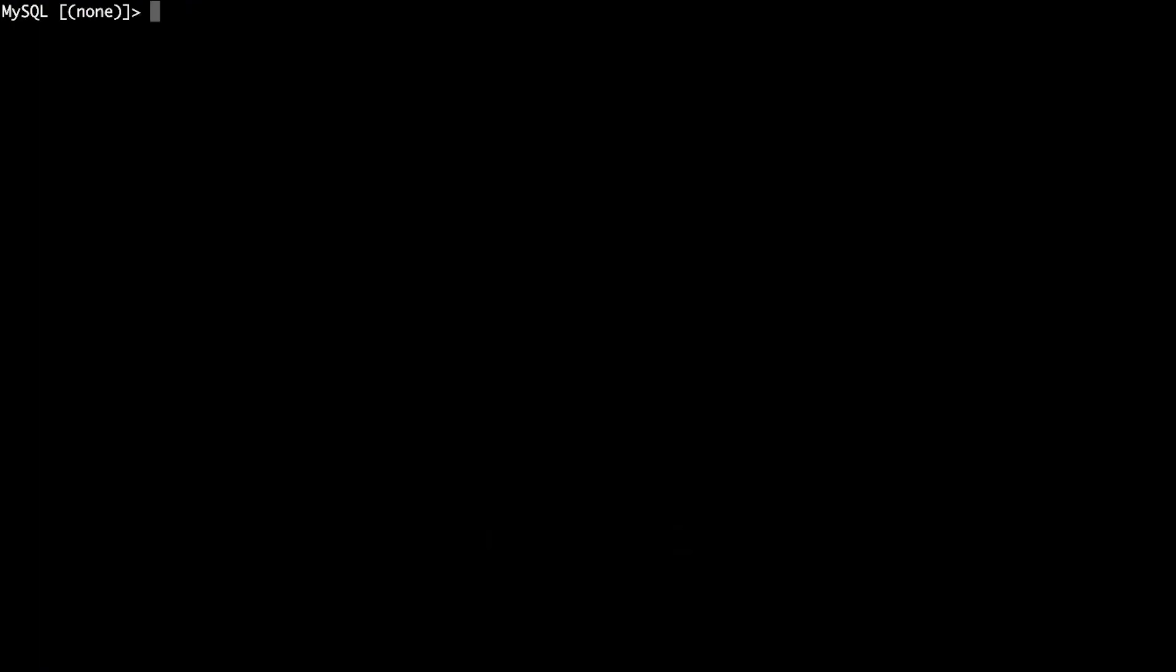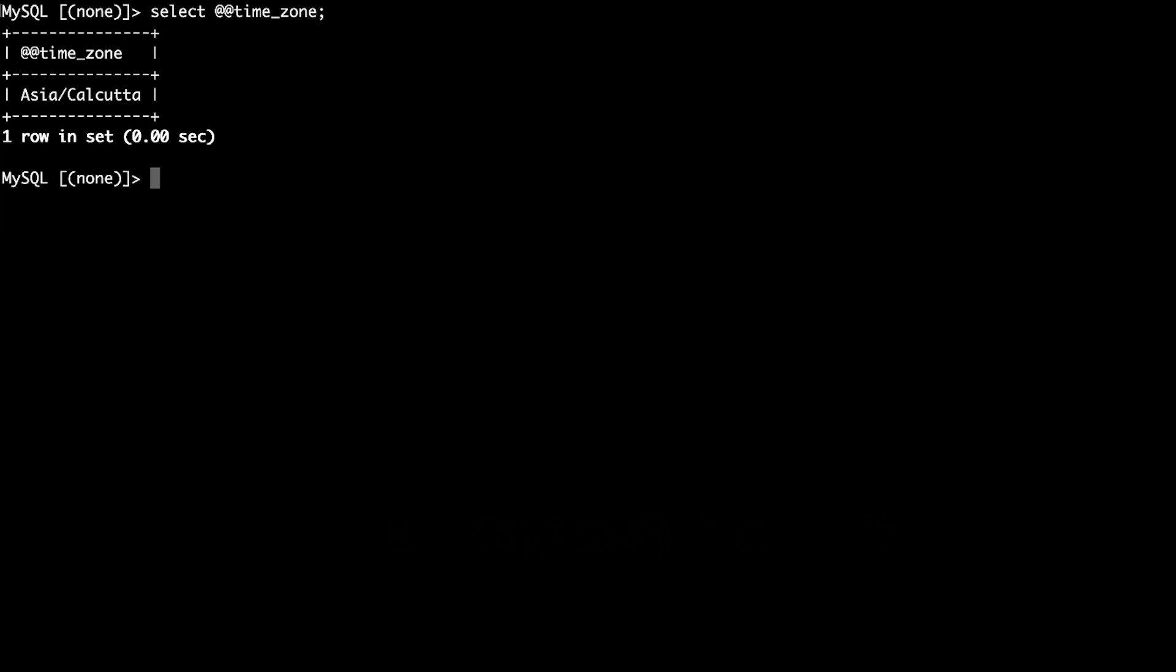Now let's connect to the Aurora DB cluster to check the modified value of the time zone. After connecting, run this command to verify the change in the time zone setting.